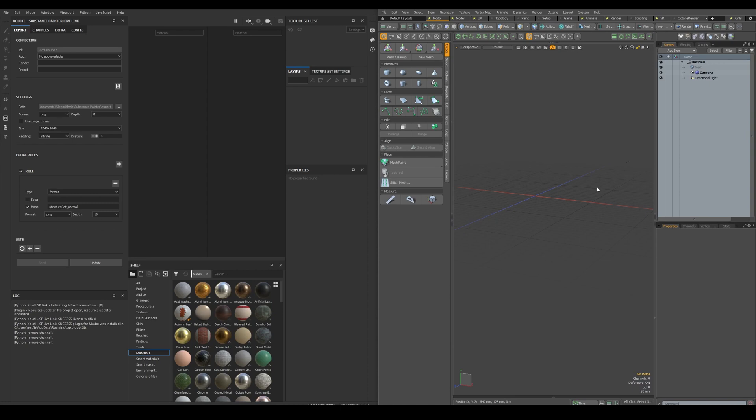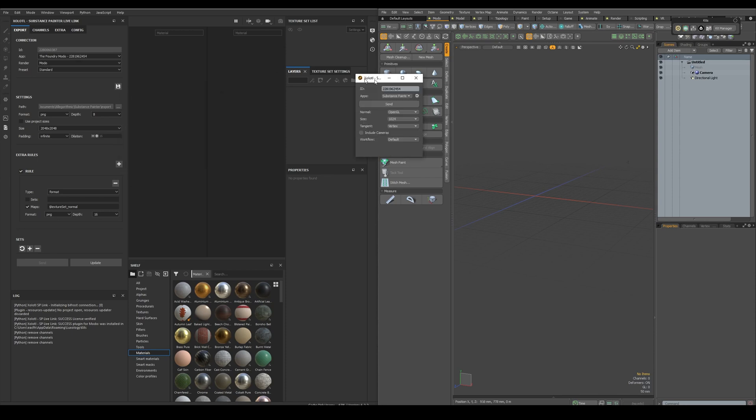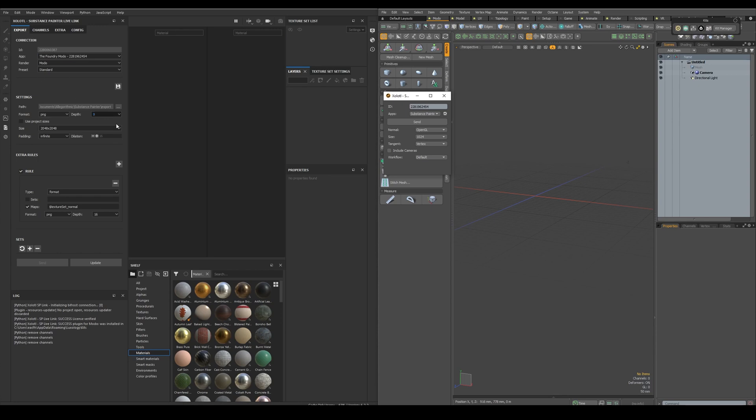Let's open Modo and Painter. In order to connect them, you need to open the plugin window in Modo, and as soon as you open it, the apps will be connected. And when you close it, it will be disconnected.